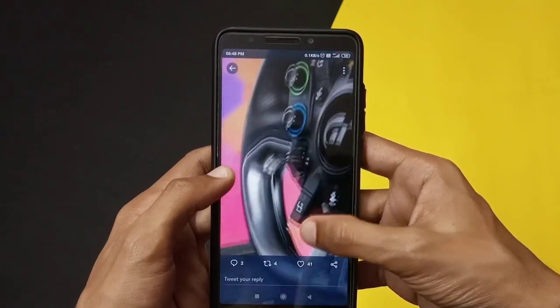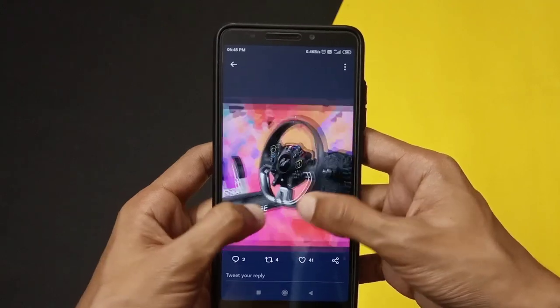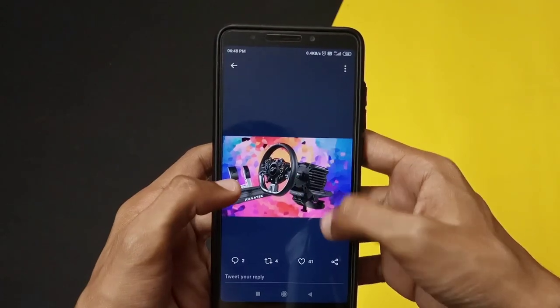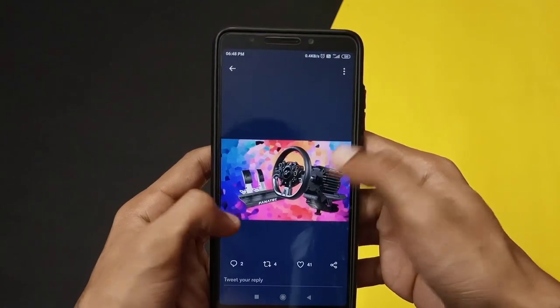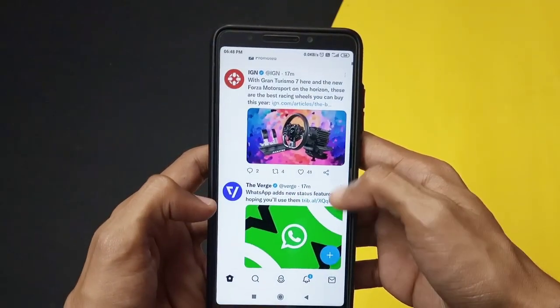So let's see how you can upload 4K quality photos on your posts on Twitter. Let's get into the video.